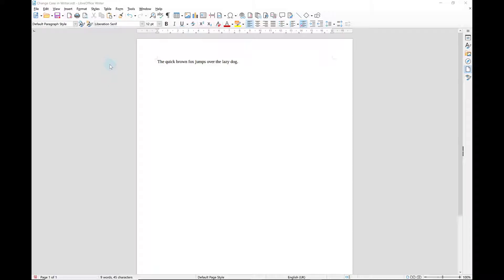This tutorial is all about how to change case in LibreOffice and this is a really useful thing to know how to do quickly.